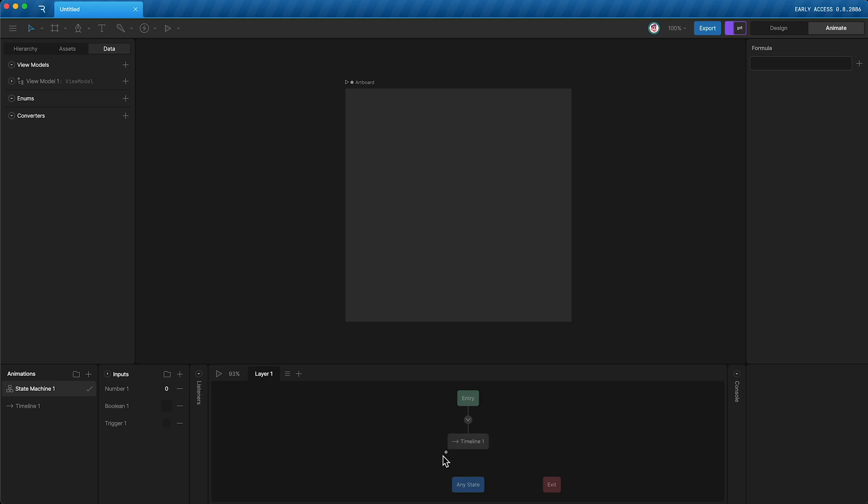As you probably know, Rive has a state machine, and up until this point, you could only control the state machine using state machine inputs. However, our new feature called data binding allows you to do a whole lot more.